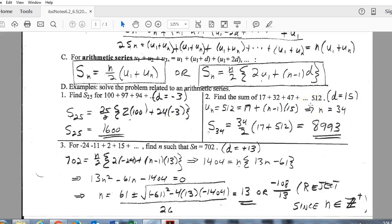Here we do know the last term value (512) but not the number of terms. Using the short formula, we have the first term and the last term, but we need N. So we go back to the U of N formula — plugging in 512 as the value, along with the first term and common difference — and solve for the term number, giving us 34 terms. Then we apply the short series formula with N=34 and U(34)=512 to get the sum.